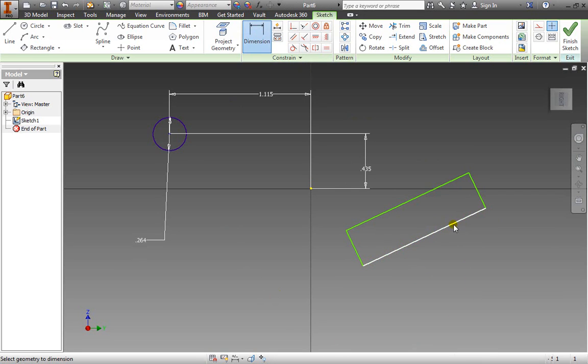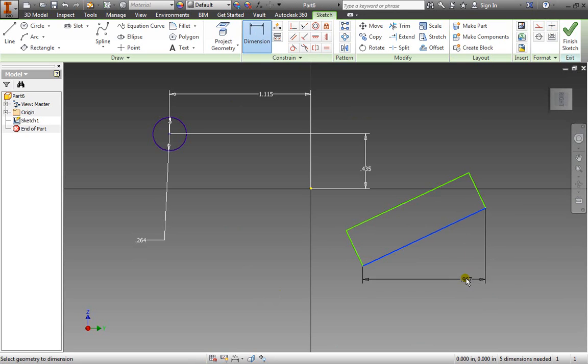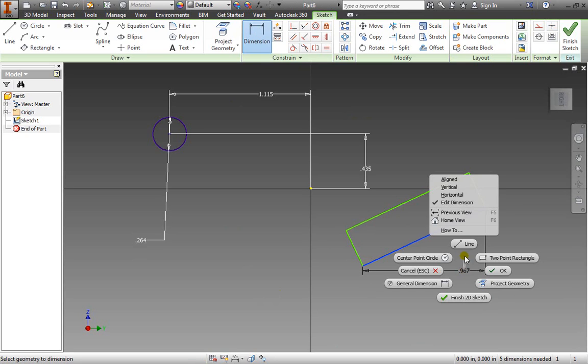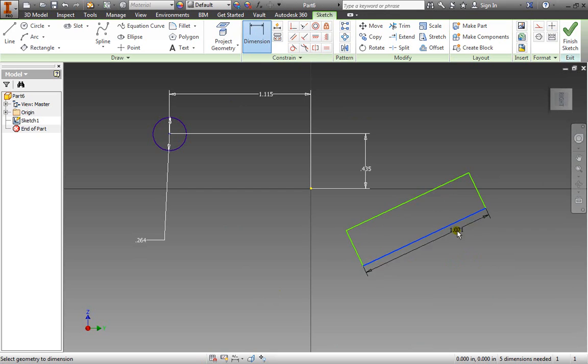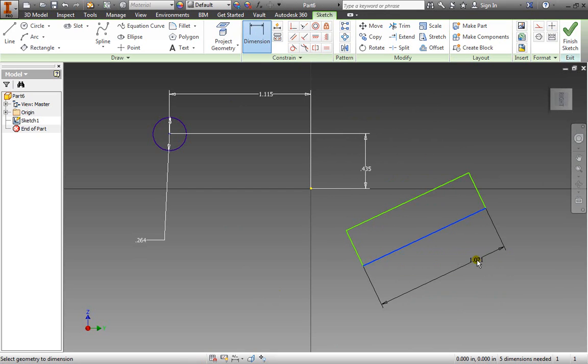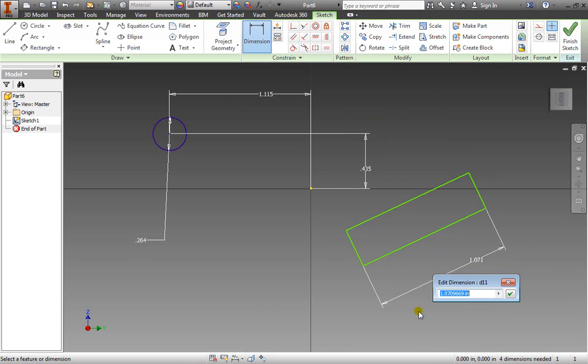Well make sure we always have a dimension selected. When we select the entity we want to dimension we can right-click and we have a few options here. I can choose aligned and now the dimension will be aligned to the object. I can place and accept that value for now.